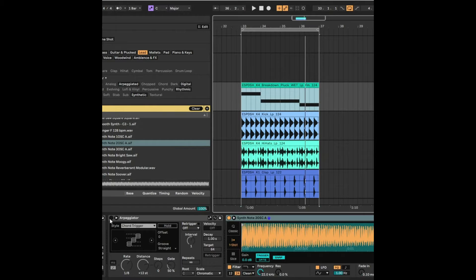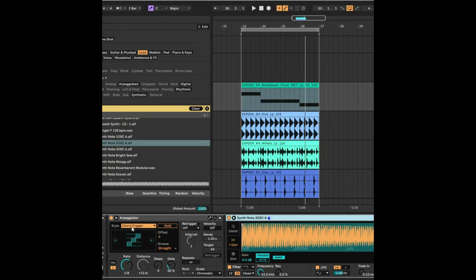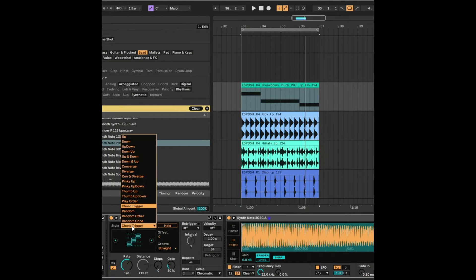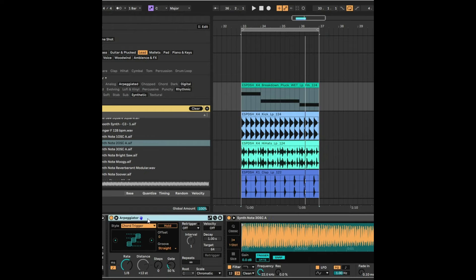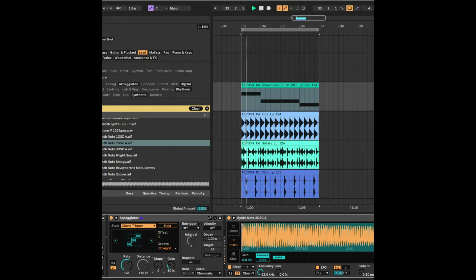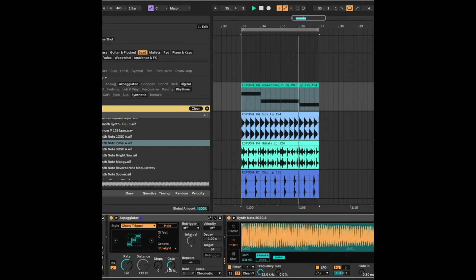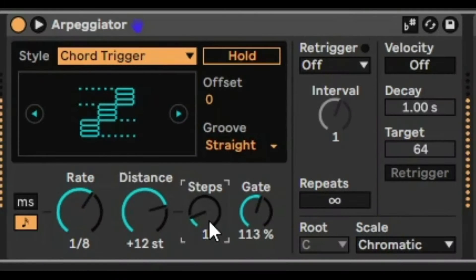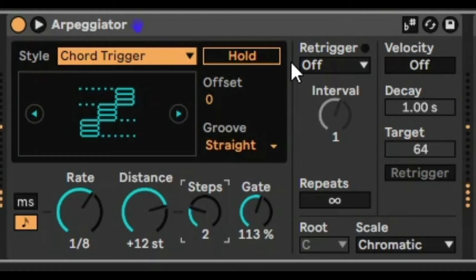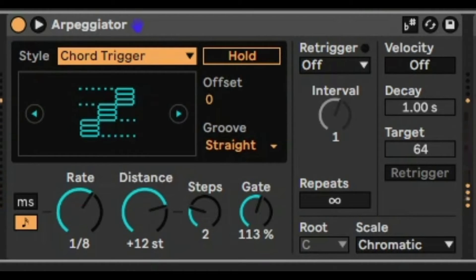I've taken an arpeggiator and I've taken a style called chord trigger. So let's just play. Now let's just make the sample shorter.